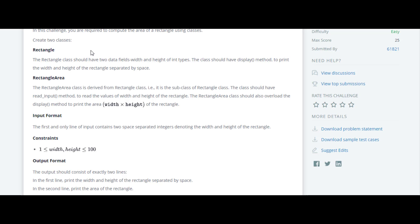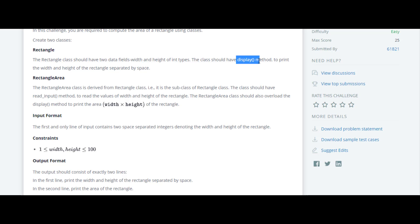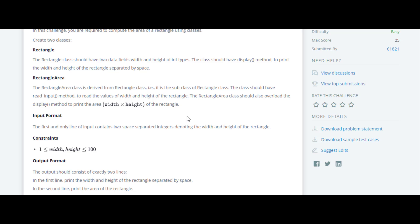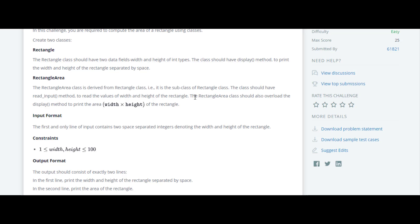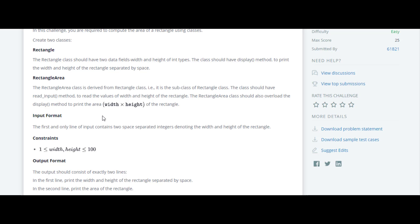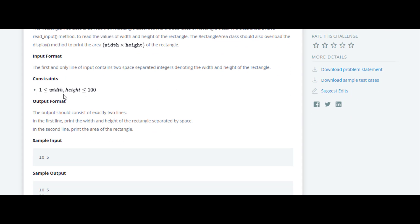In the Rectangle class, we have to declare two variables — width and height — and define a display function. Inside the RectangleArea class, which is inherited from the Rectangle class, we have to define a read_input function to read the values of width and height, then print the area. We'll use the display method, so there will be a concept of override here.